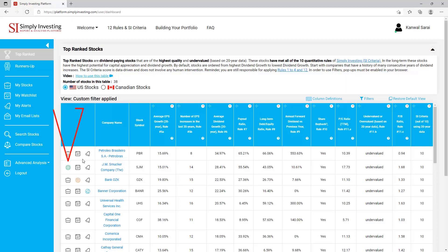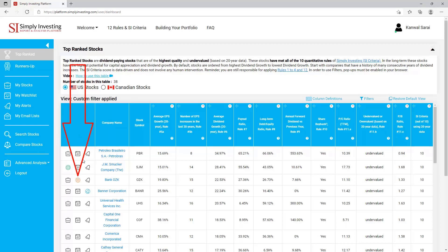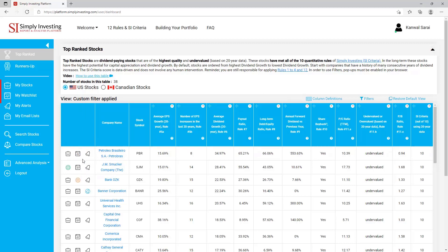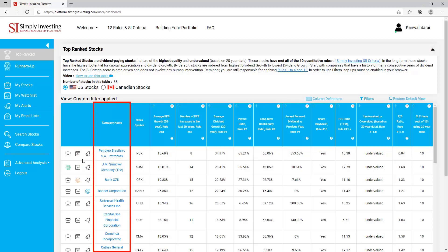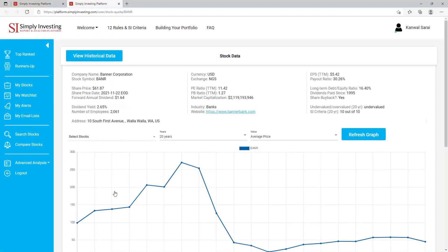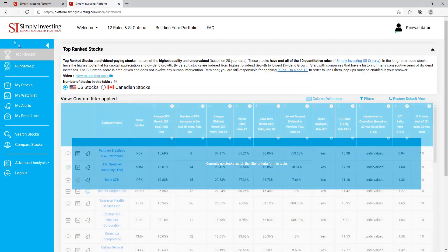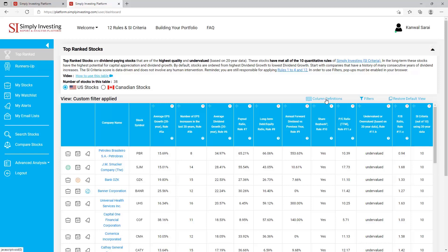The three icons will change color when they have been activated. When the icon is green with a circle around it, it means the stock has been added to the 'My Stocks' page. When the icon is orange with a circle around it, it means the stock has been added to 'My Watch List'. When the icon is blue with a circle around it, it means you have set up a specific email alert for the stock. In the second column you will see the company name — when you click on any company name you are taken to the stock's data page.